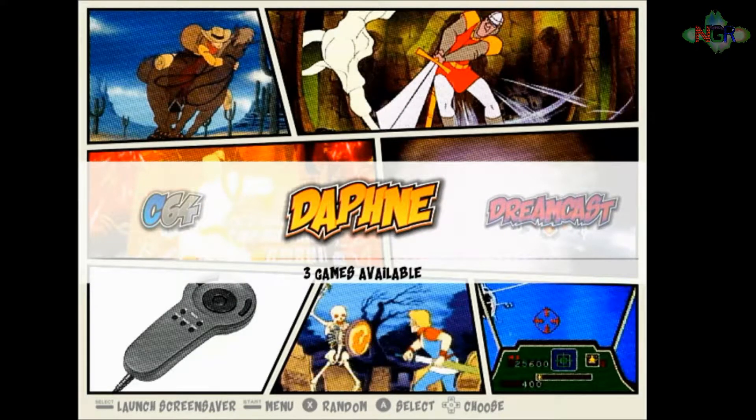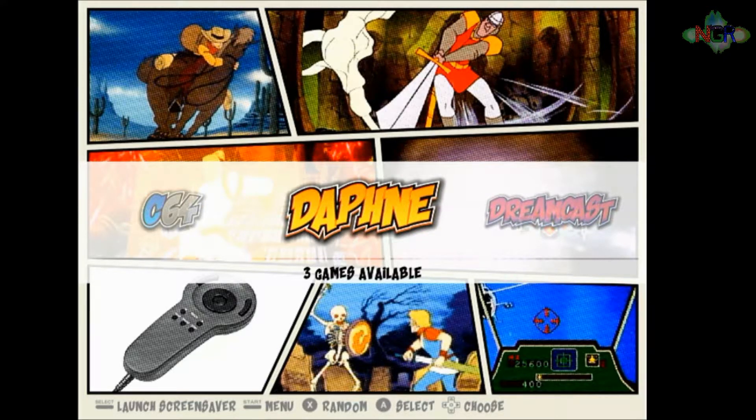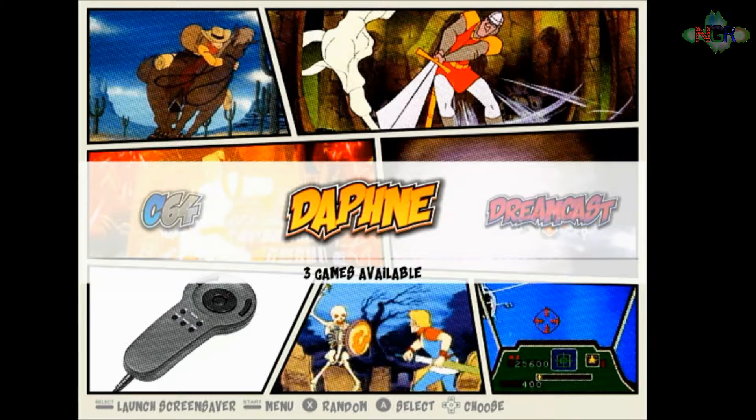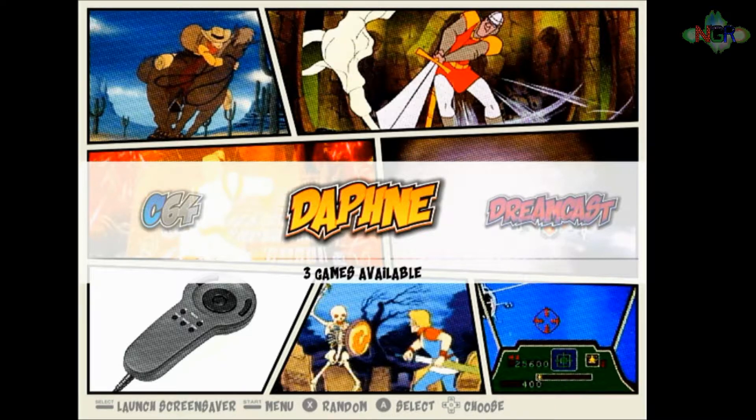What I'm going to do now is transfer over to the PC onto the desktop, and I'm going to show you how to set up your controls to be able to control these Daphne games absolutely first time. Let's go over to the PC.